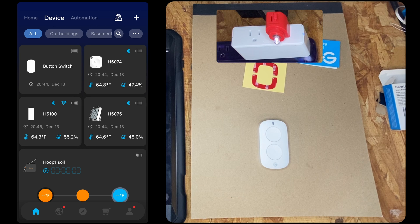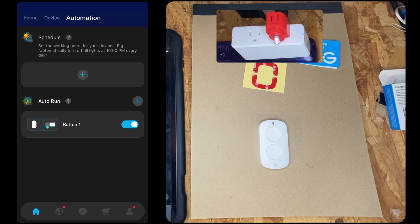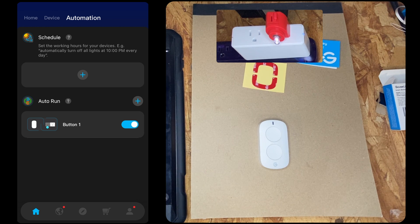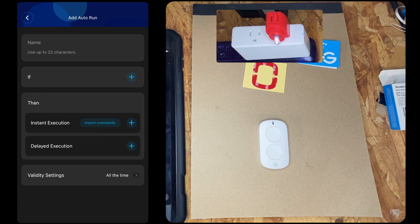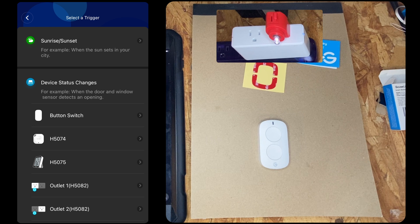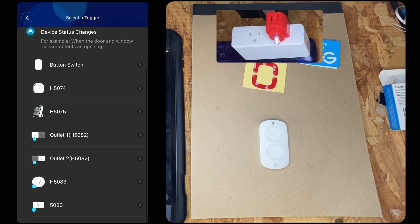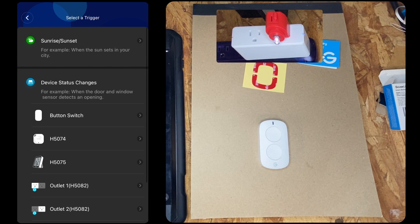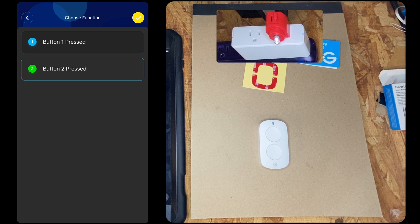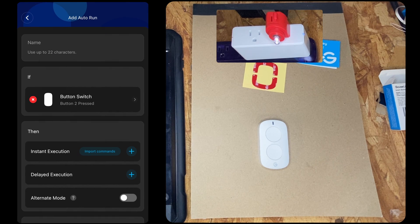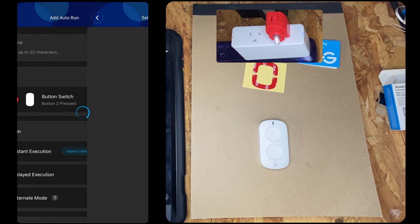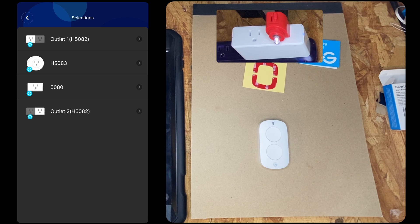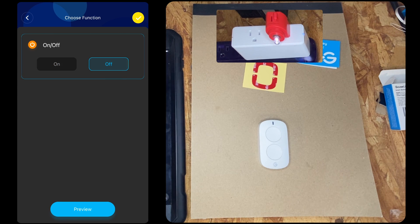All right, well what if we want button two to turn it off? So we're going to go back here. Automation, Auto Run, if... Now it's going to show us all the things that support automation. So we're going to go to button two. Then instant action, which is that second outlet, and we'll go off.